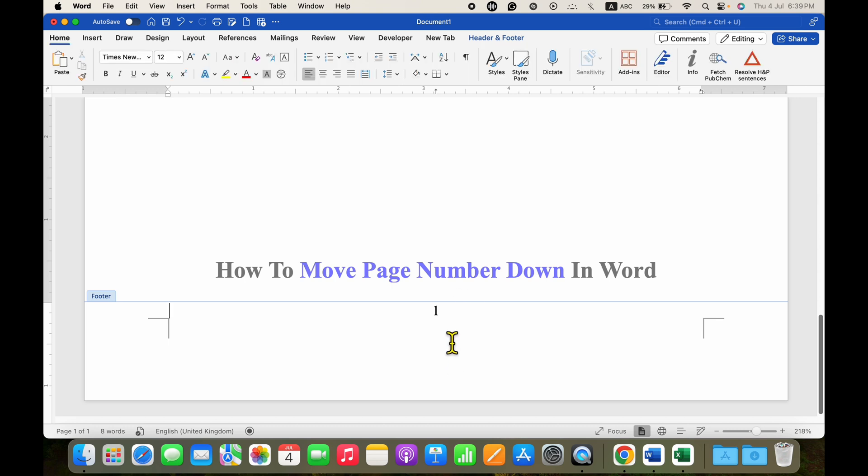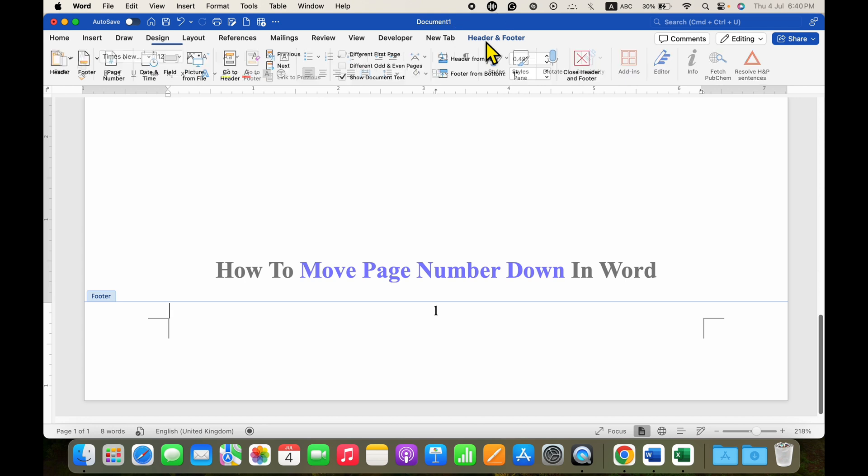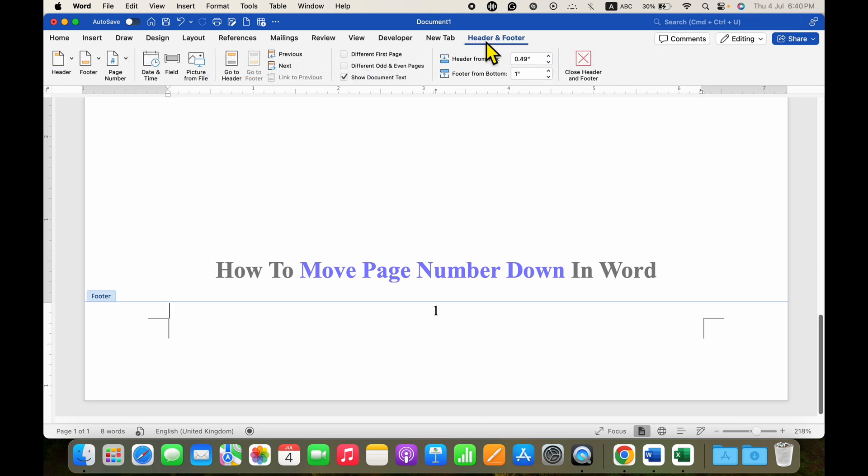To fix this problem, you need to click on the header and footer tab. After clicking on this option, your footer from bottom position has been changed, so we will fix it.